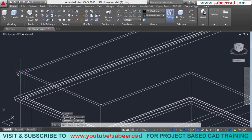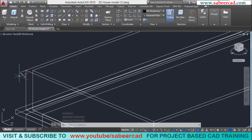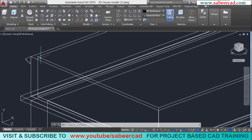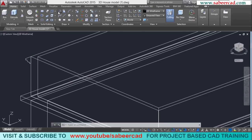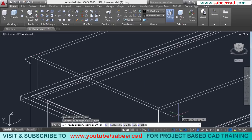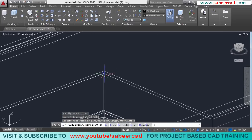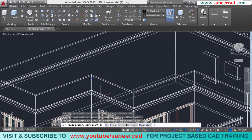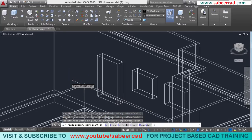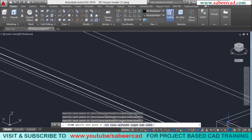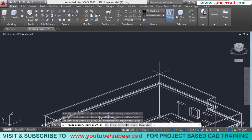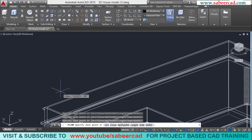Next, I'll draw a polyline path along which this profile can be extruded. But before I create the path, I should align the UCS back to the world coordinate setup, so I'll click on the Visualize tab and select World. Now I'll go to polyline again and choose the start point, end point, and pick all the necessary points, then give a close to complete the polyline path.